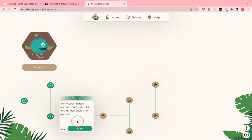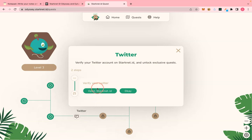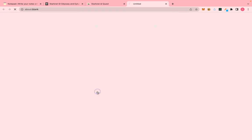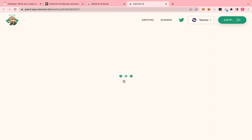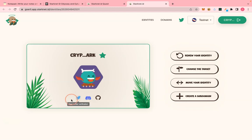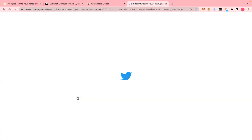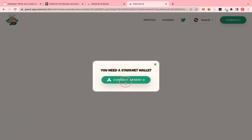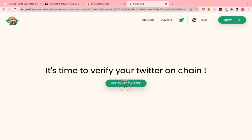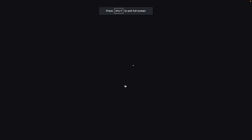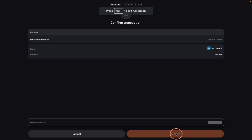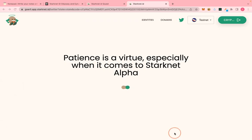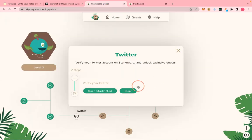For the Twitter verification step, click on it, connect your wallet, click 'Start Twitter verification', and authorize. Connect your wallet again and verify your Twitter. This is going to take a while so you have to wait.